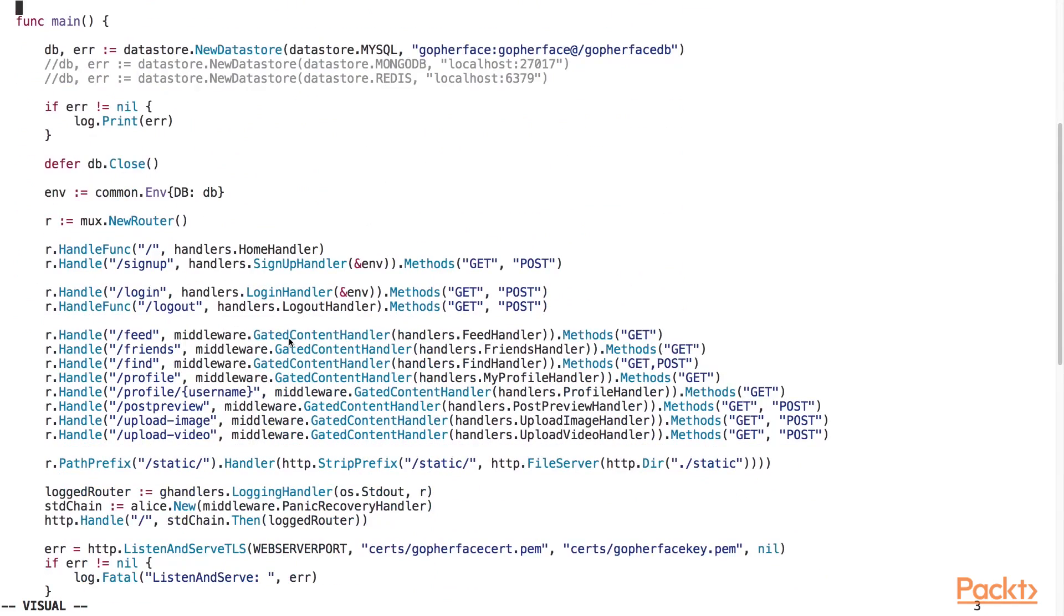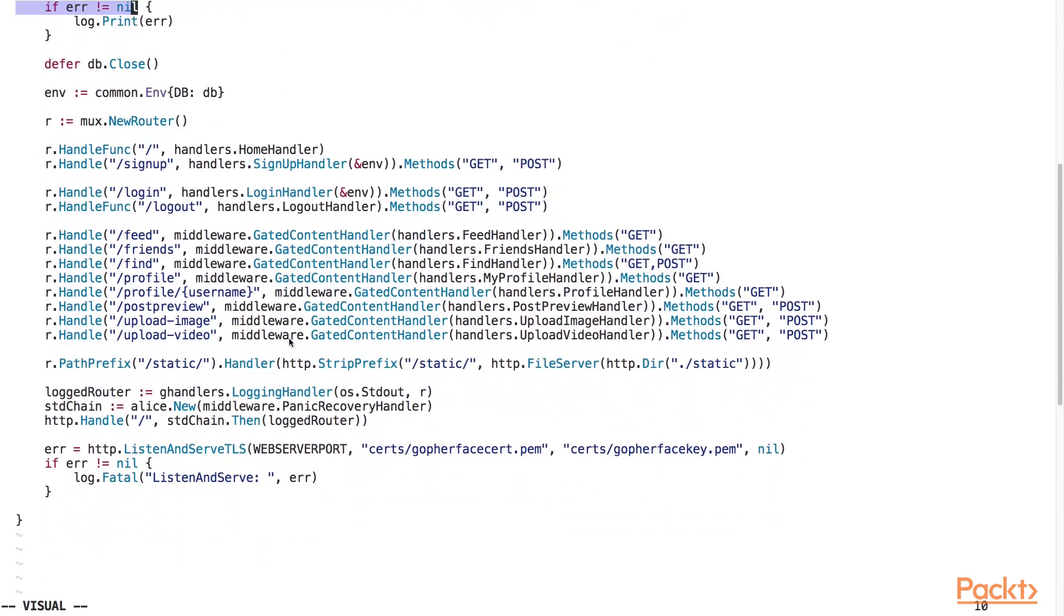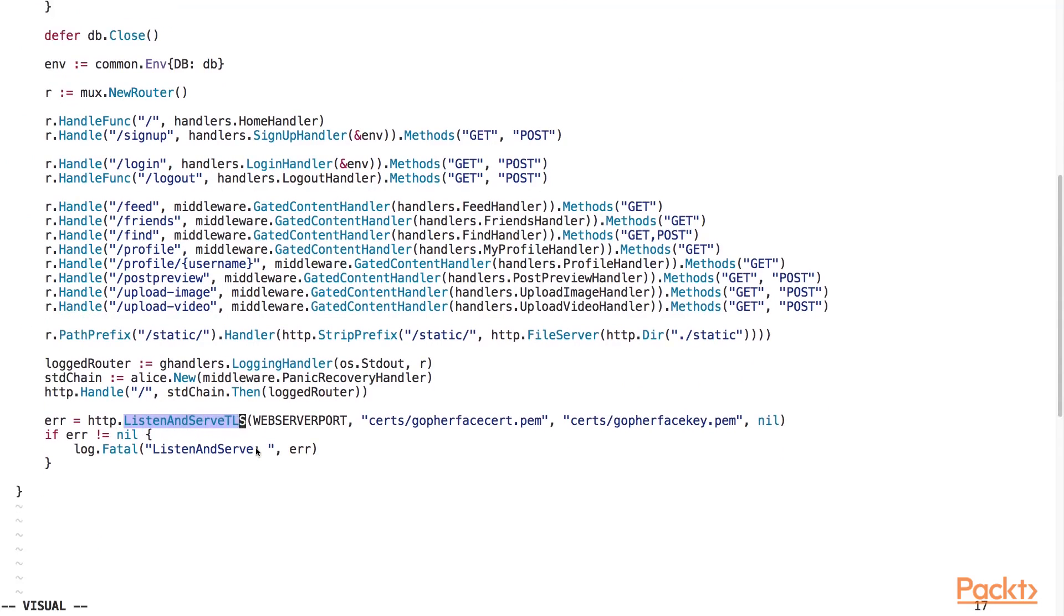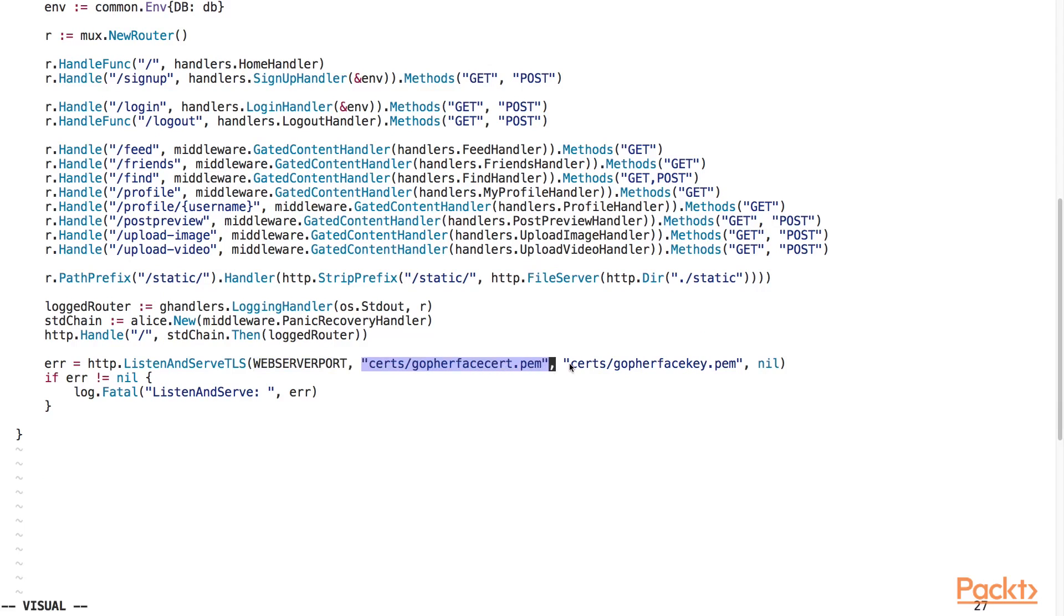In order to run our web server instance over the TLS protocol, we must use the listen and serve TLS function from the HTTP package. As inputs to the function, we supply the web server port, the location of the self-signed certificate file, and the location of the private key file.